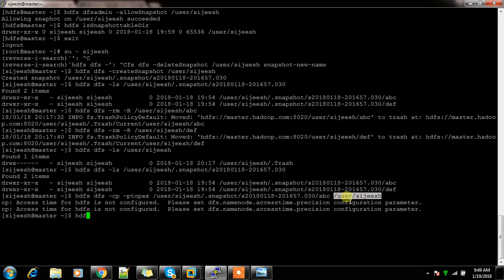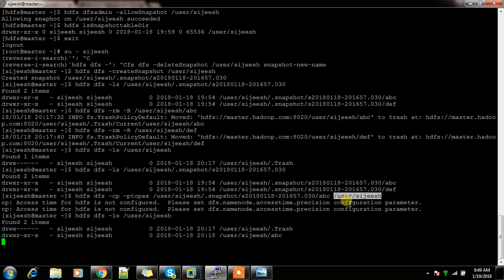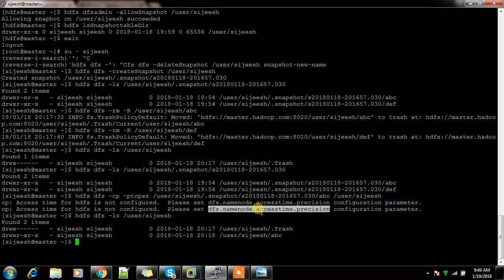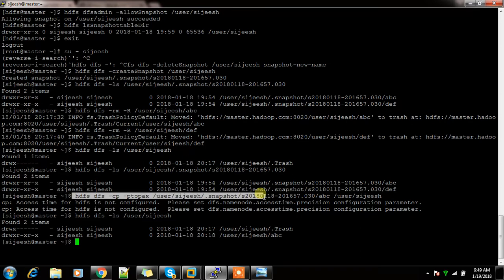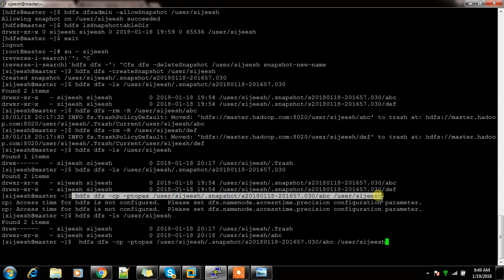The access time is not modified — the DFS access time precision needs to be set for that. That's fine; I can still copy these files successfully.